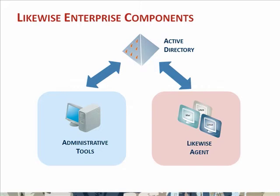Both the administrative tools and the Likewise agent will need to interact with an Active Directory domain.